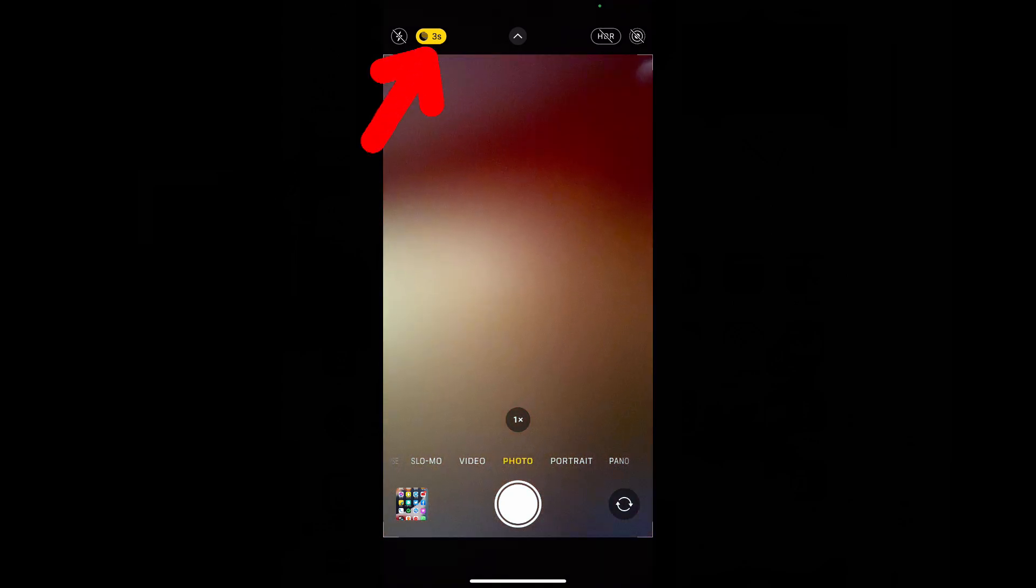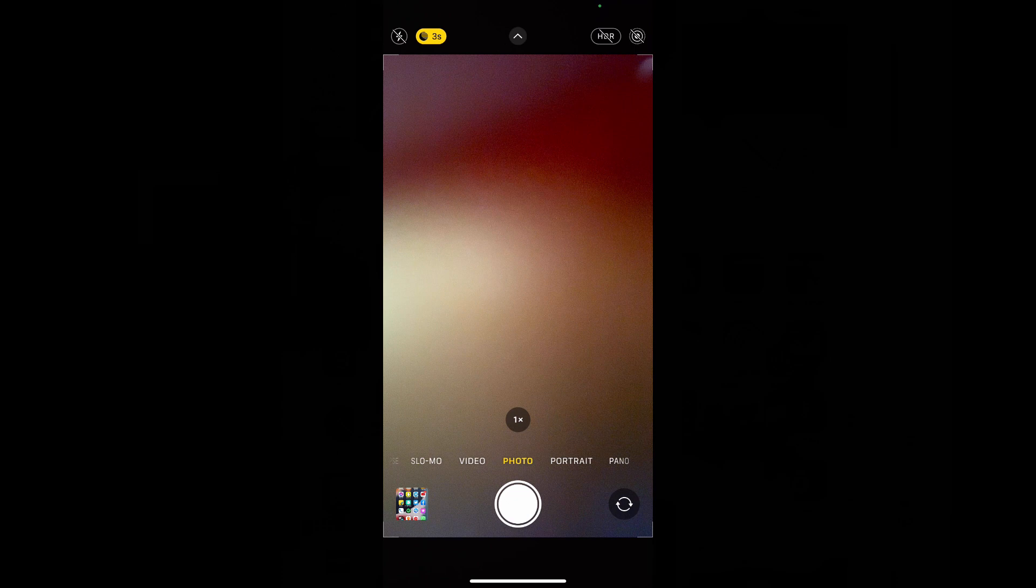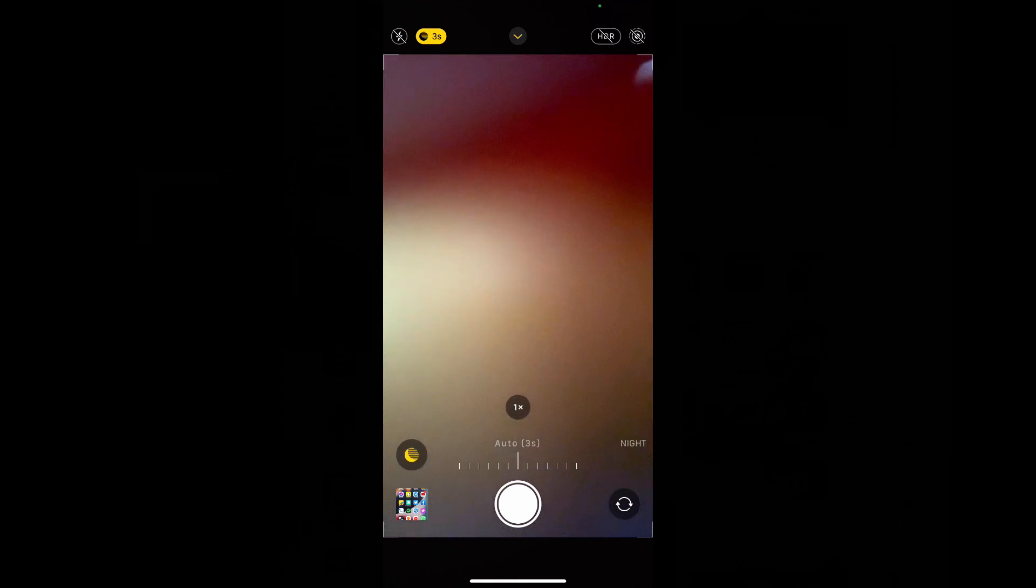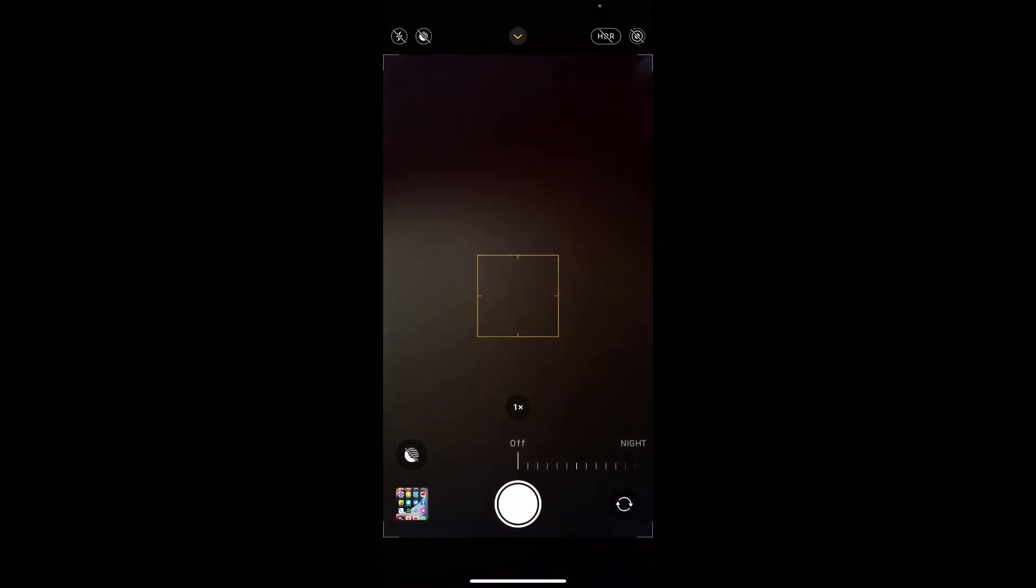On night time you can see this option night mode. This will automatically turn on every time. If you turn off this just like this, it will again turn on. So in order to permanently turn off this night mode option,